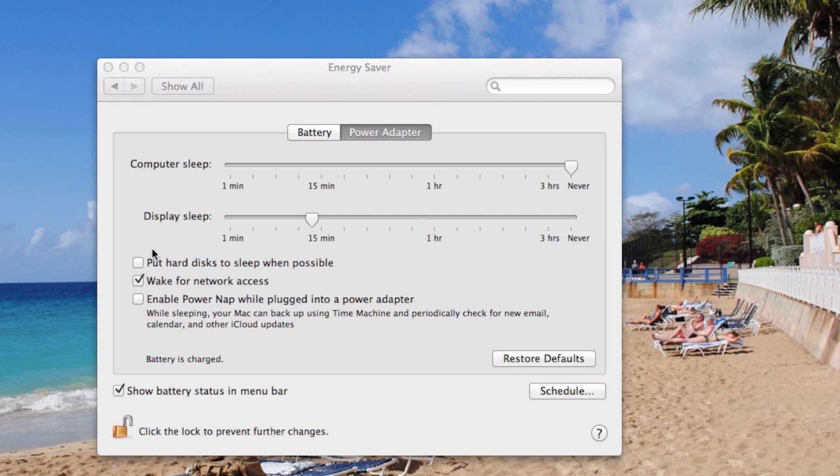The next thing you're going to want to do is uncheck put hard disk to sleep when possible. Wake for network access is fine because it shouldn't be going to sleep anyway. And then I would not check enable power nap while plugged into a power adapter.